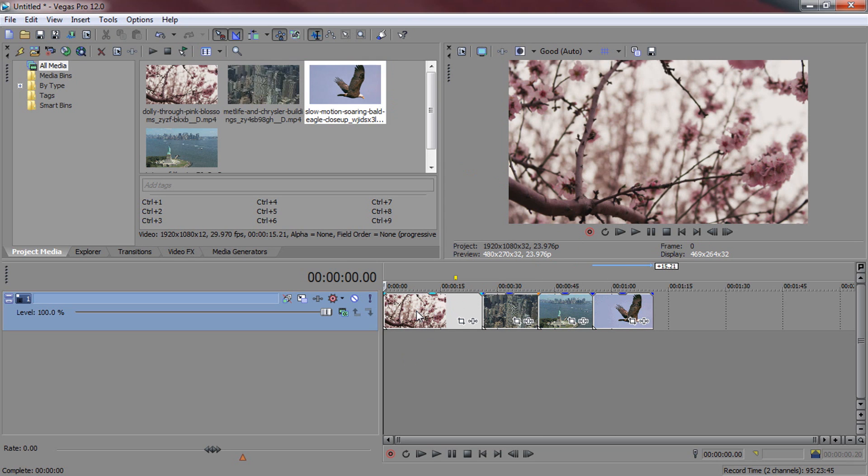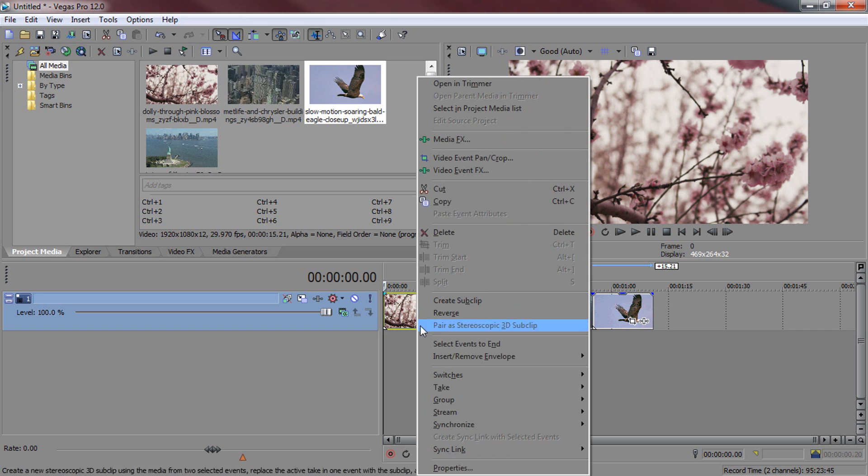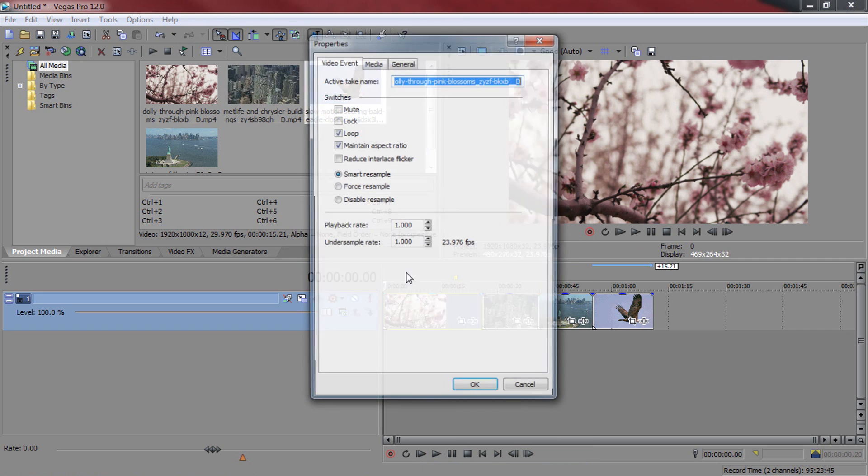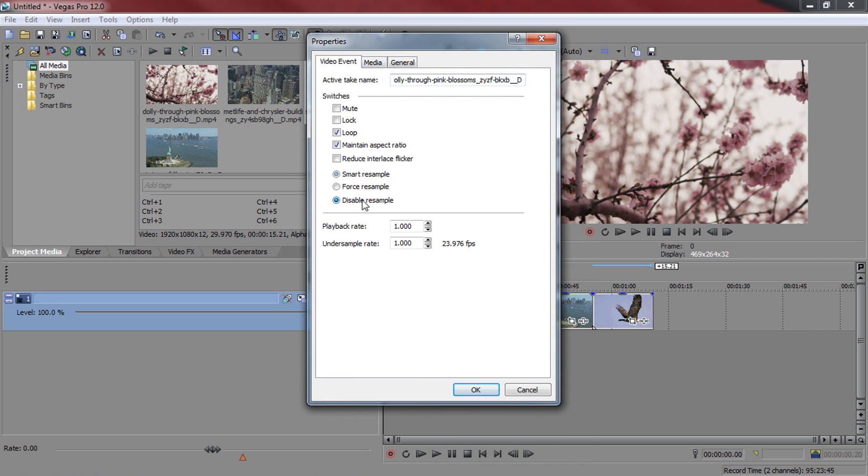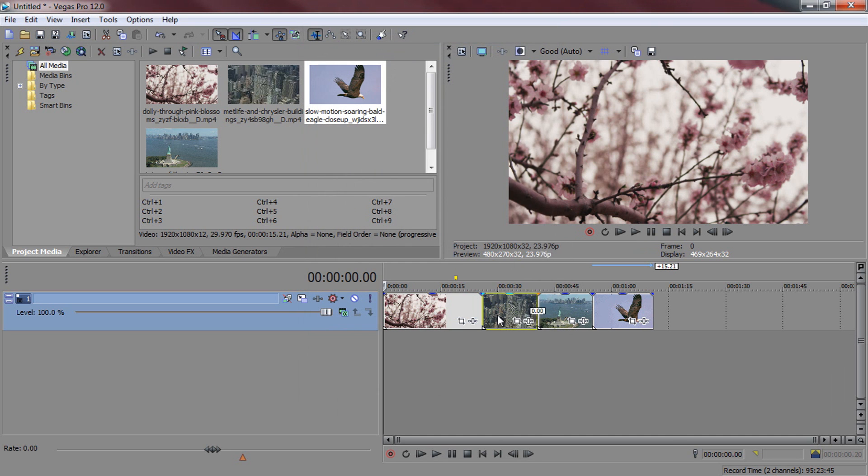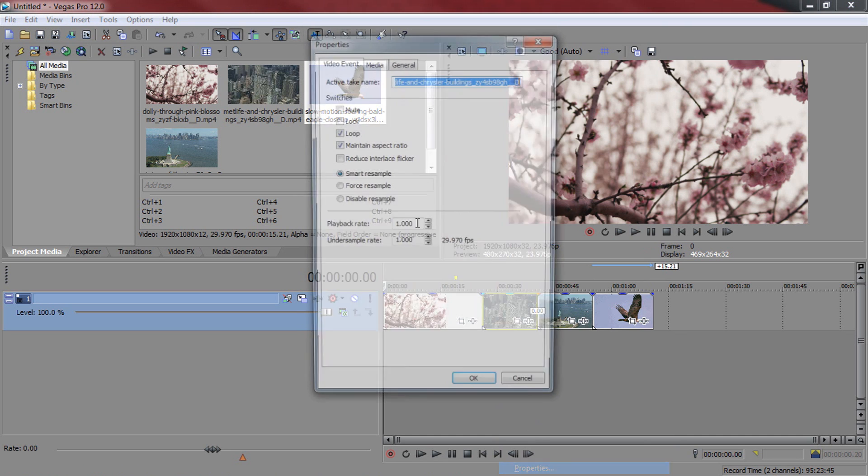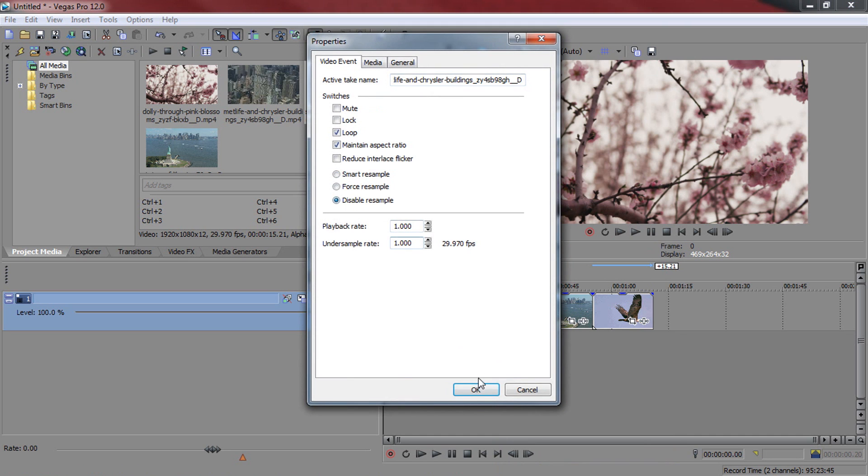Now the one thing you need to do when you insert your videos is right click, select properties and disable resample. I usually tell you to uncheck maintain aspect ratio, however in this case you are not going to be doing it because we need to add black bars. So from there select ok and just do this to the rest of your videos.